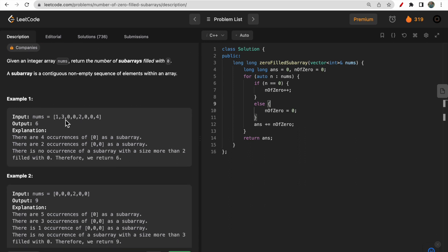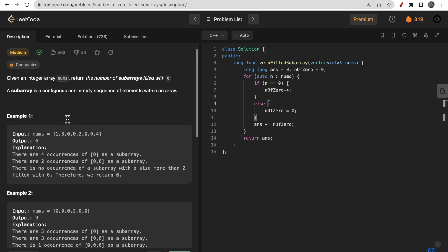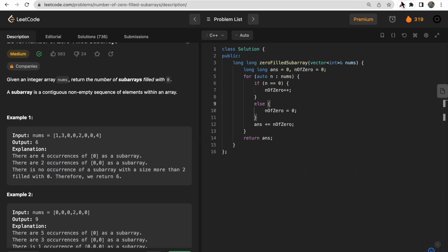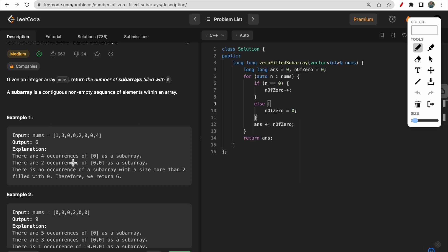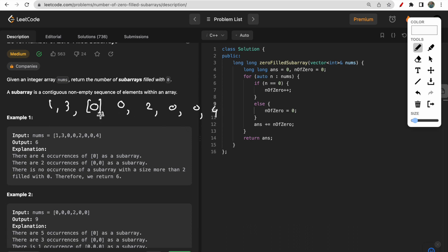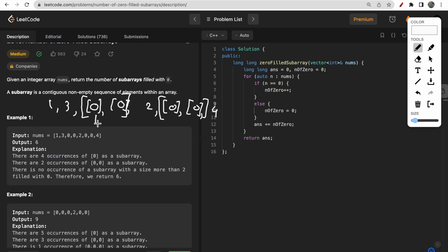So as you can see in the first example, here is the nums array and you need to return the number of subarrays filled with zero. With elements like 1, 1, 3, 0, 0, 0, 2, 0, 0, 4 — one subarray is this part, another subarray is this part, then this complete segment counts as one. Similarly there are more subarrays, so that gives us six subarrays filled with zeros.